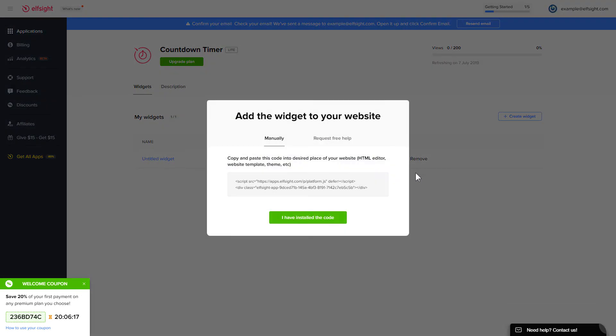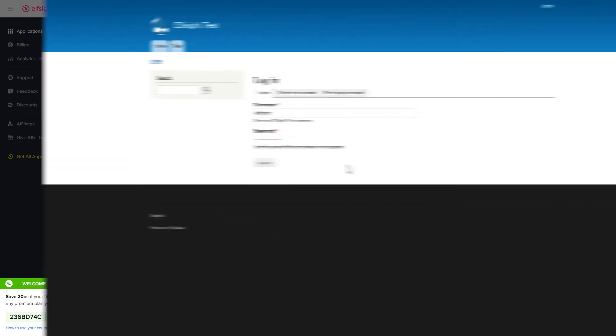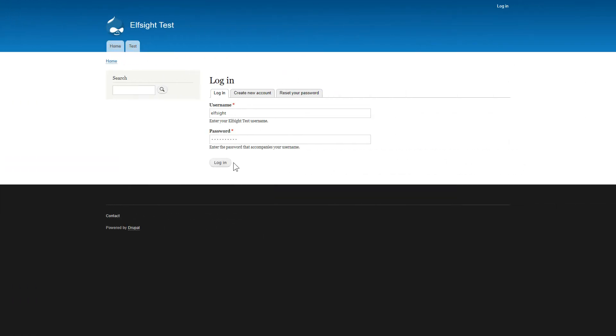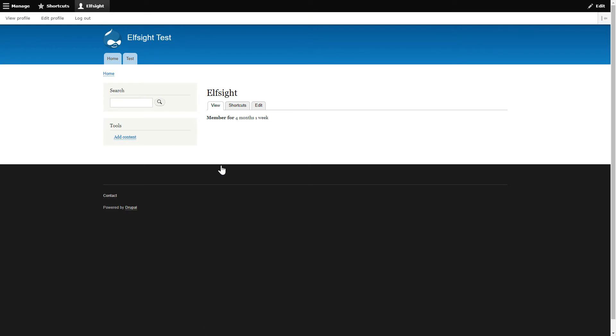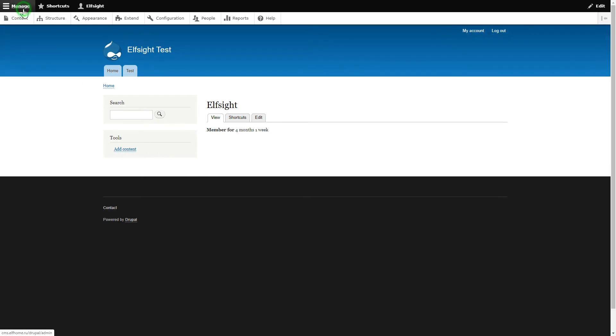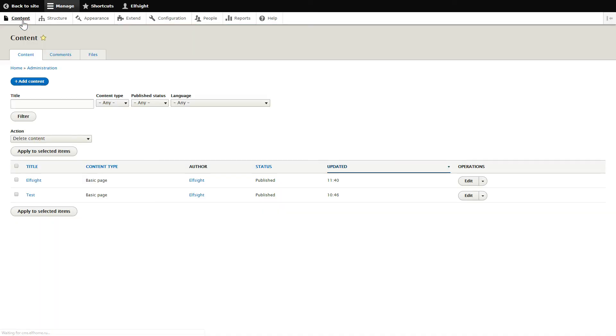Click on the code to copy it and go to your website's admin panel. After you've logged in to your Drupal admin panel, choose the page you would like to manage and click Edit.